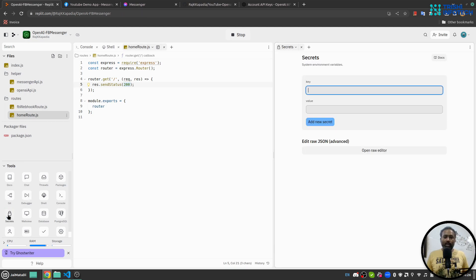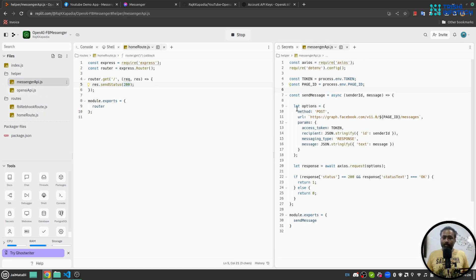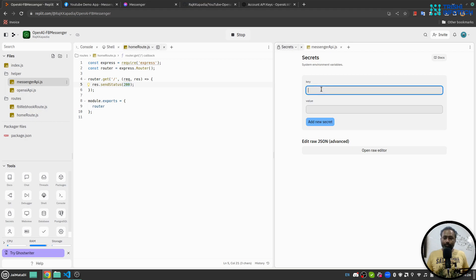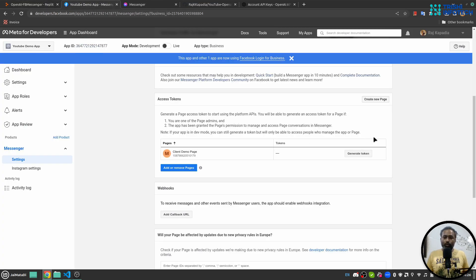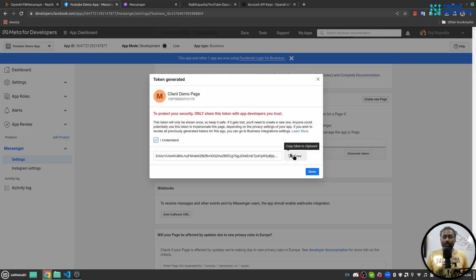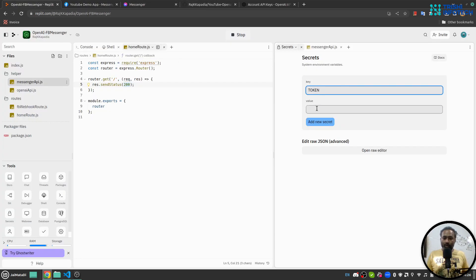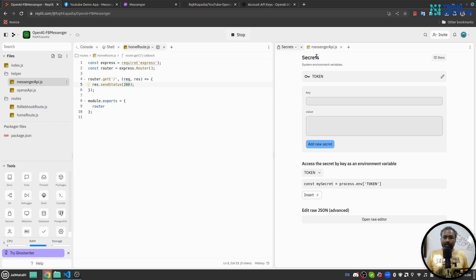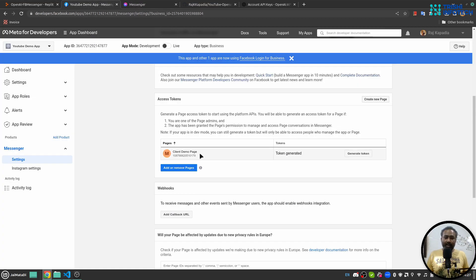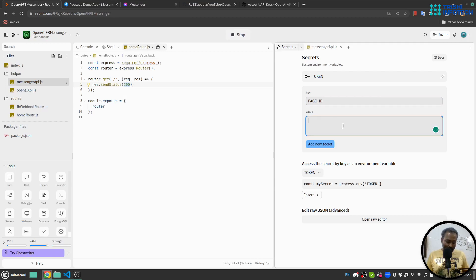Now let's create environment variables. We have a few: in messenger-api.js we need a token and a page ID. For the token, go to developers.facebook.com — when you've connected a page you'll see a 'Generate Token' button. Click it, copy the token, and don't share it with anyone as it's sensitive information. Paste it into the environment variable. Next, copy the page ID of the connected page and add that as well.